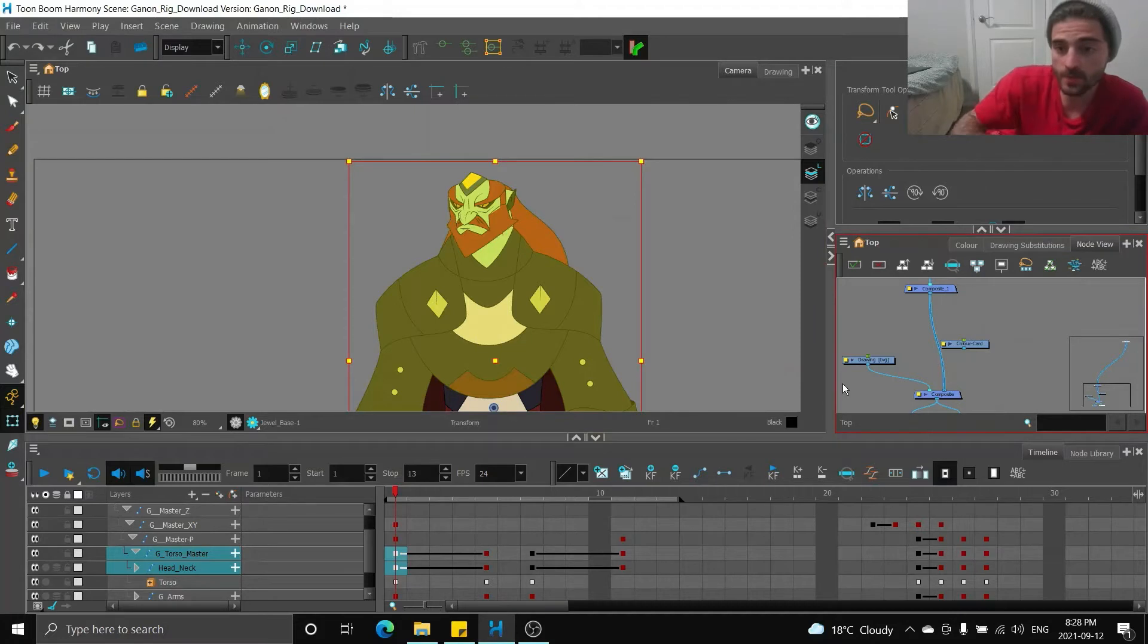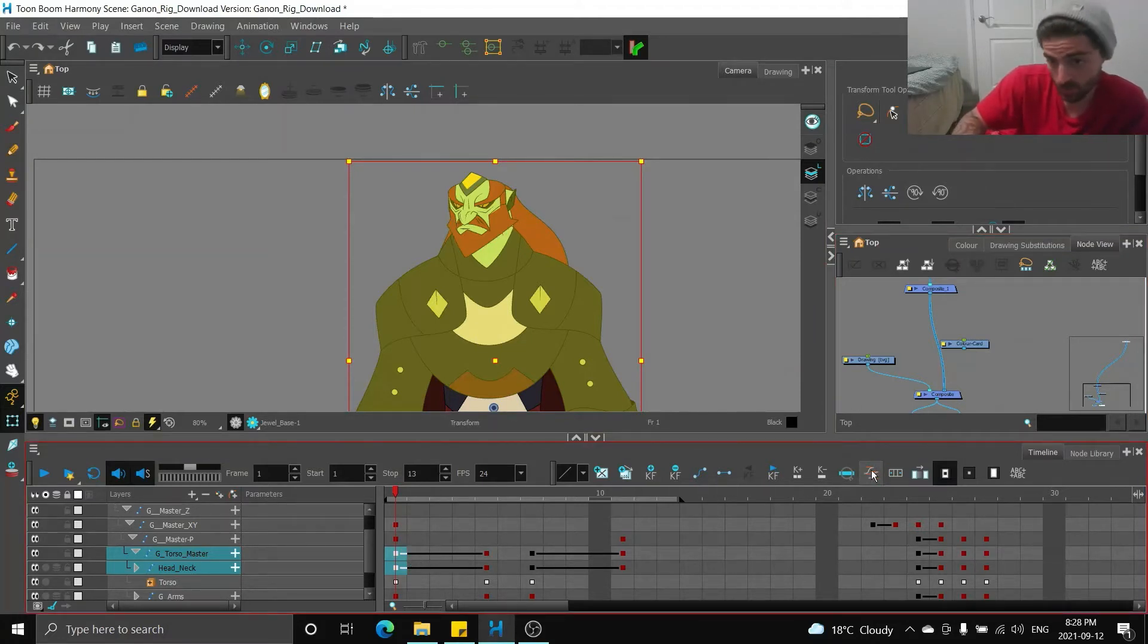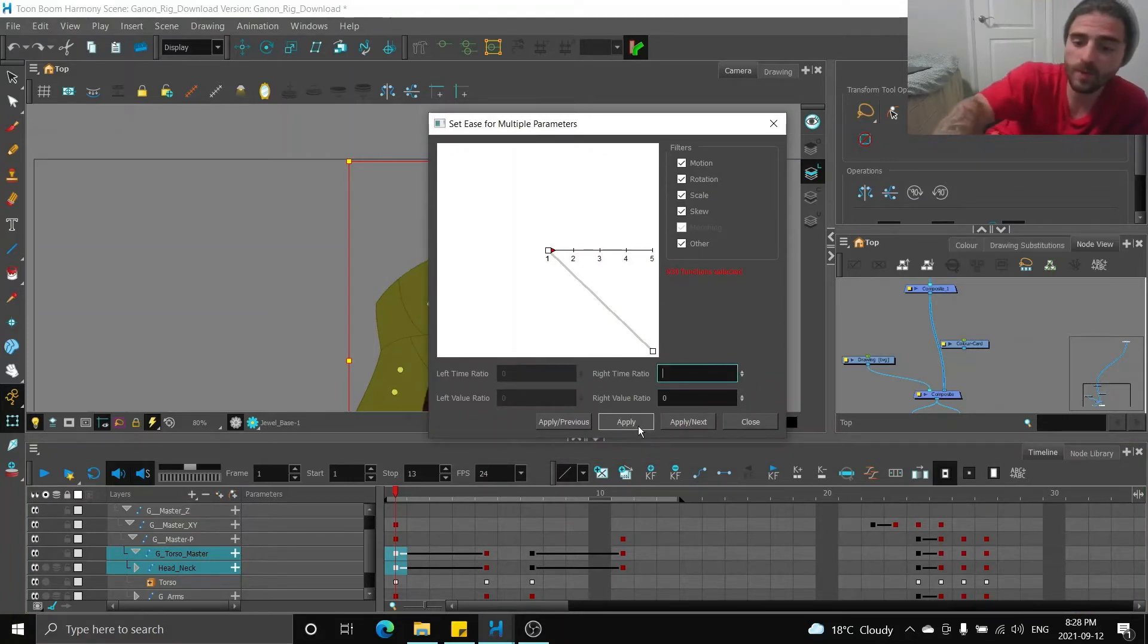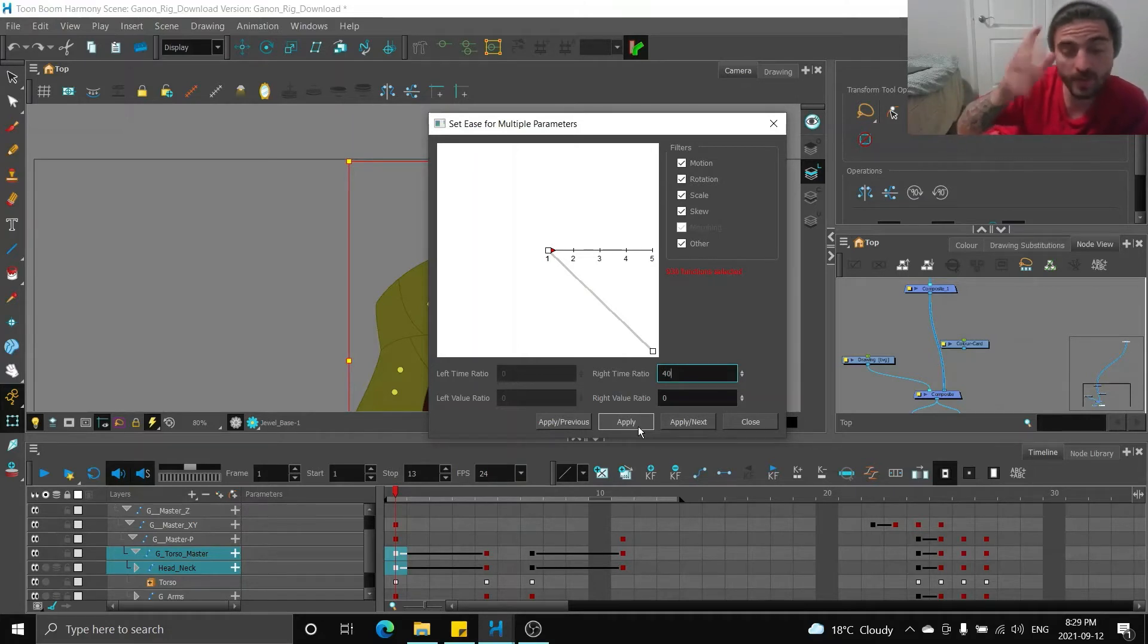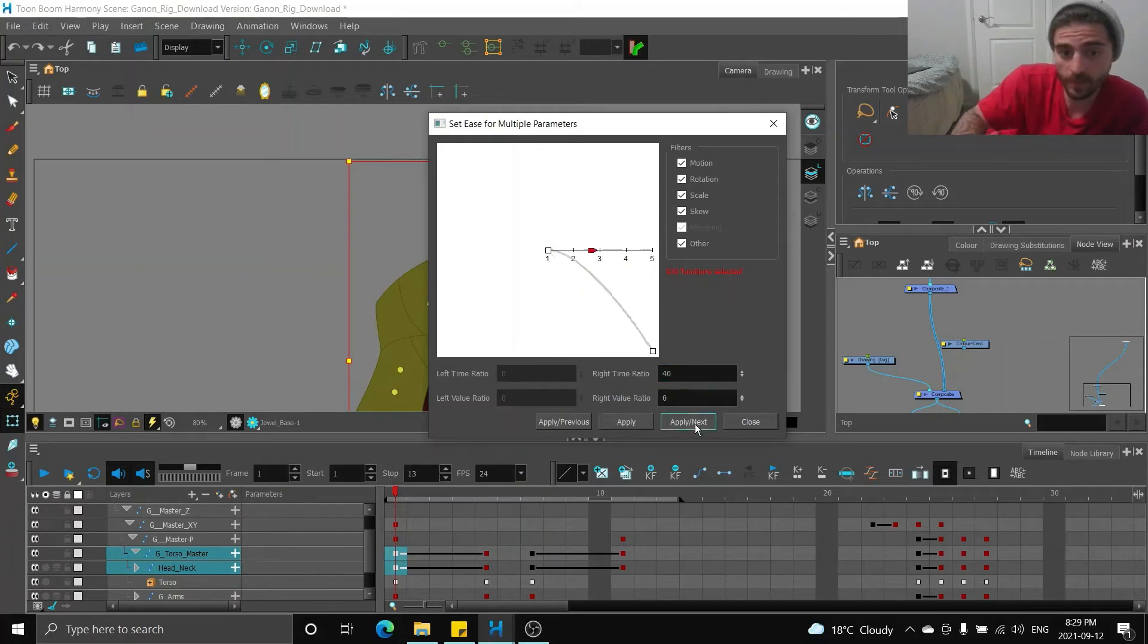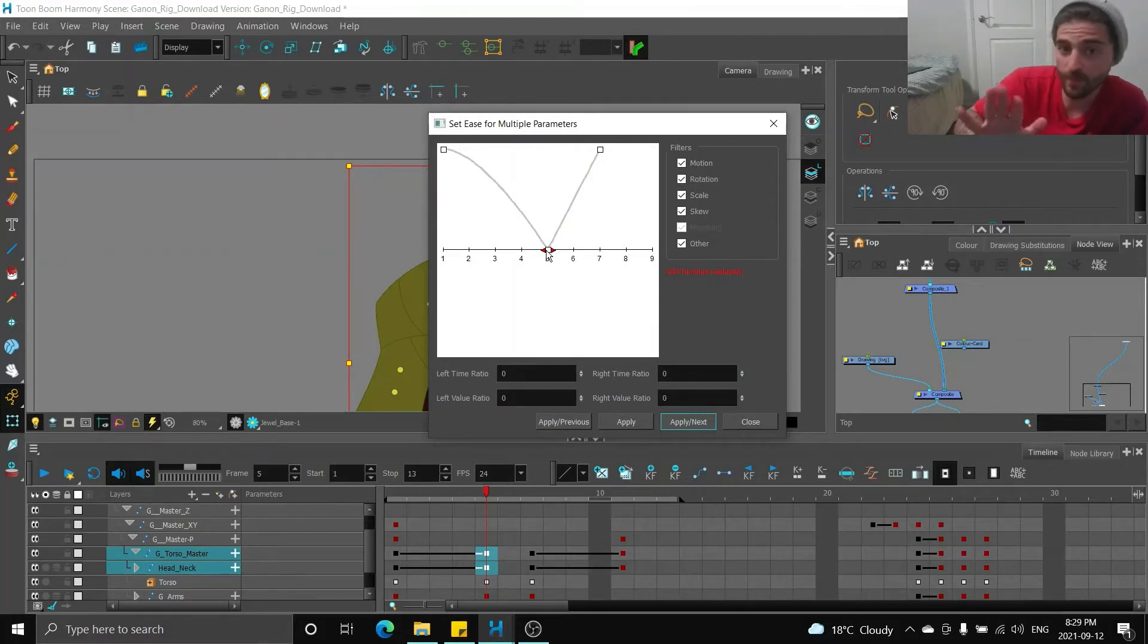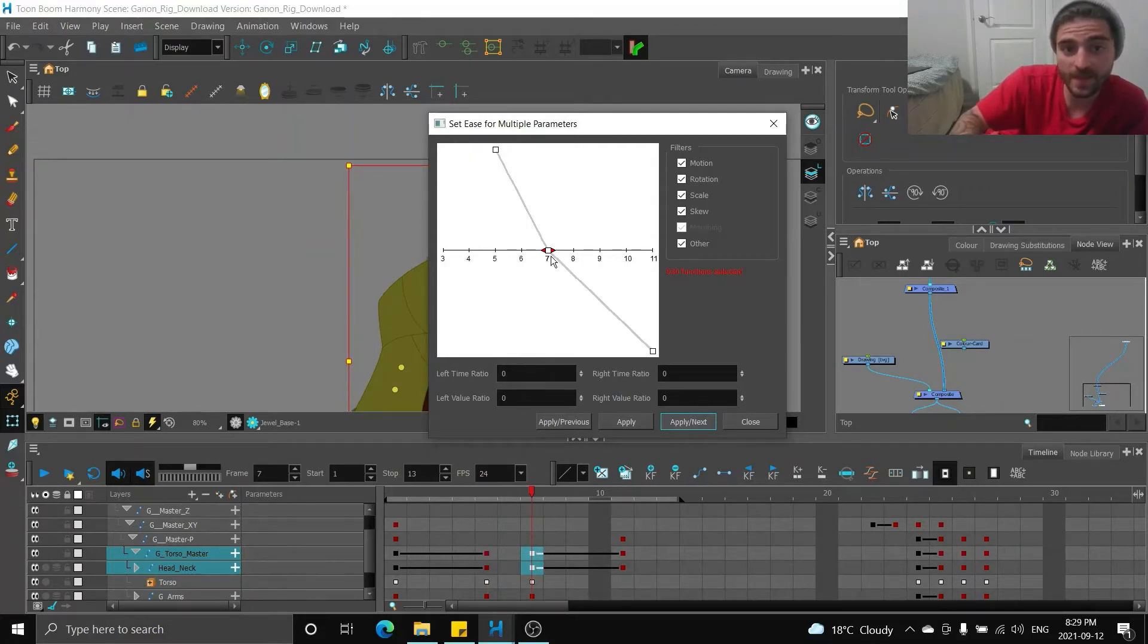What I'm going to do is click these keyframes, click these orange things, and this chart comes up. So if I want to slow out of frame one, I'm going to go to my right time ratio and press 40. You can choose any value, but I find like 20 to 50 work the best. Apply, next. Now frame one, I'm on frame five, so I slowed out of frame one. I'm on frame five. I don't want any ease here, so I'm going to leave it blank.